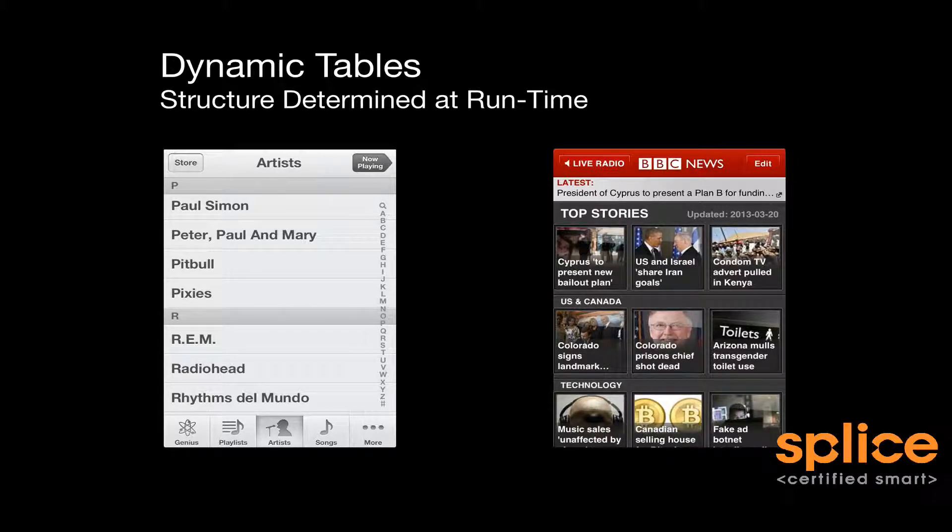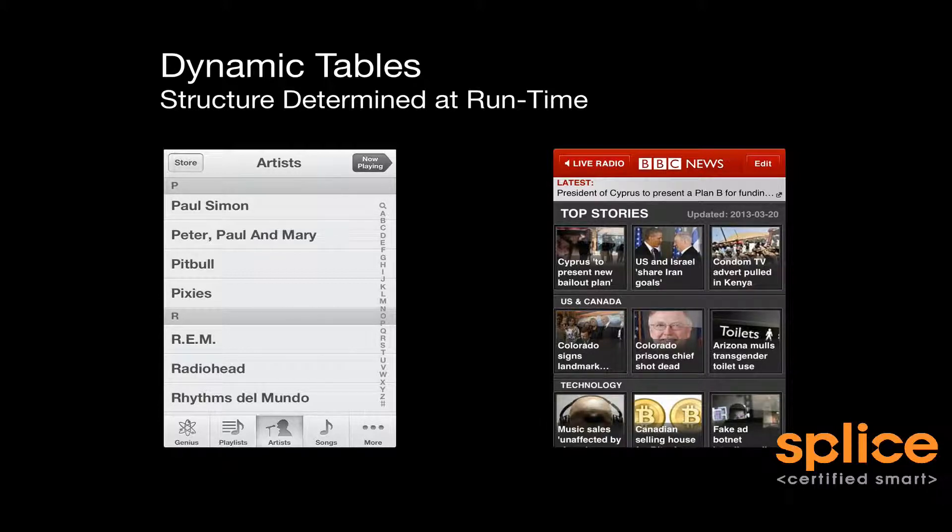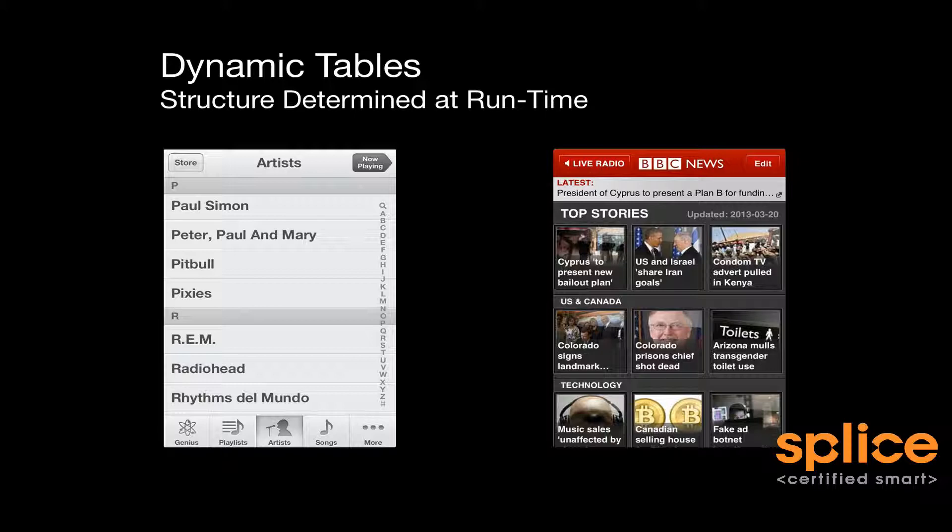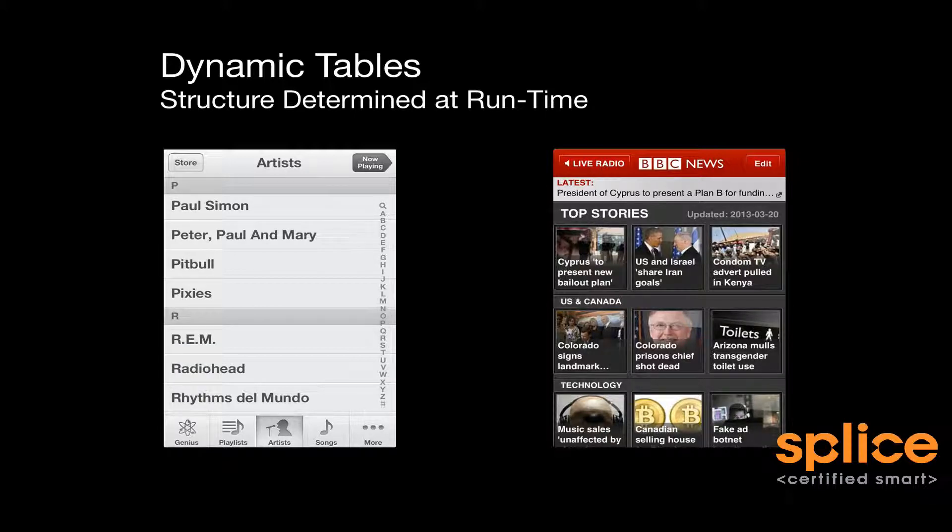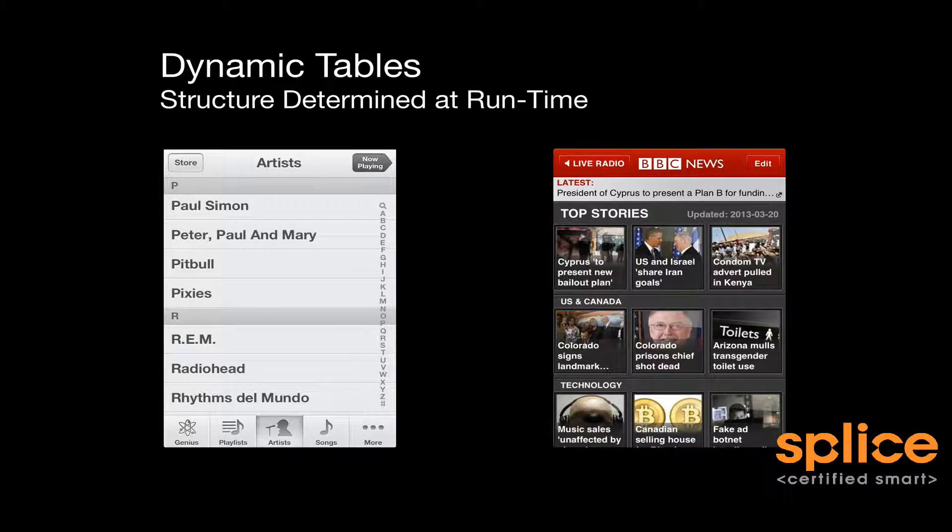Additionally, the BBC News application. We don't know what the news stories are. We can't tell the future. So there's no way for us to, at design time, lay out the sections and put the stories in. It just doesn't make any sense. Naturally, these two implementations are using dynamic tables.